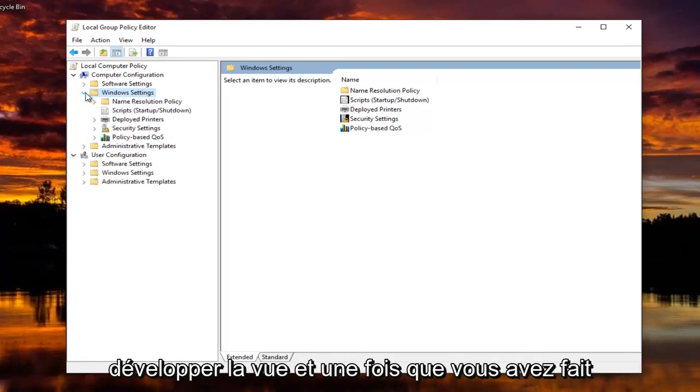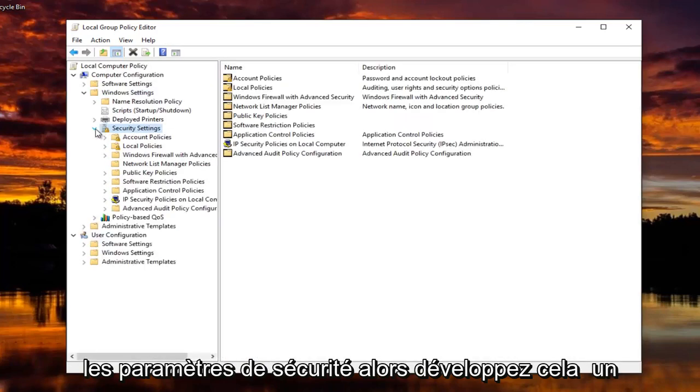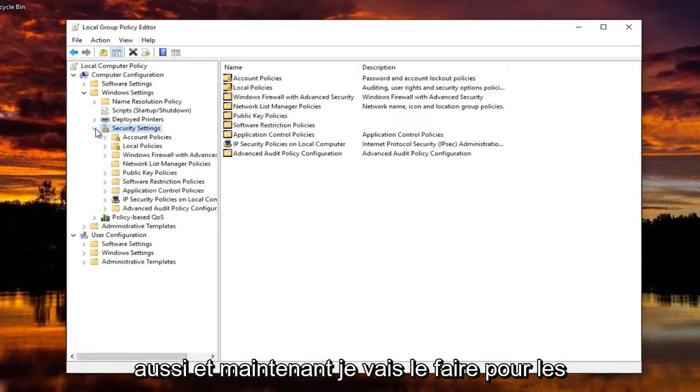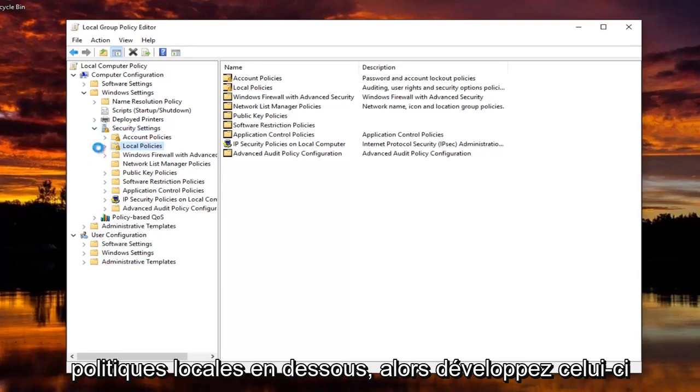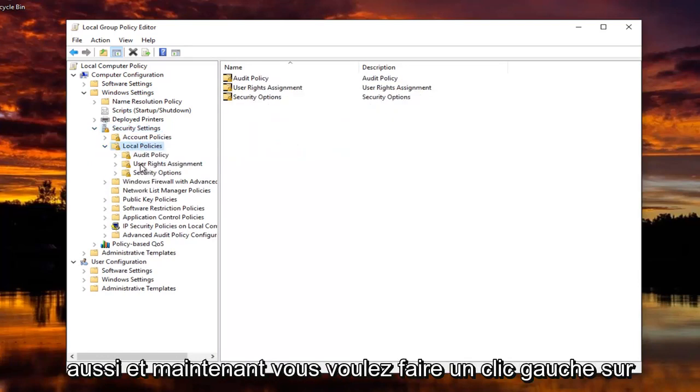And once you've done that, you want to do the same thing for Security Settings. So expand that one as well. And now I'm going to do that for Local Policies underneath. So expand that one too.